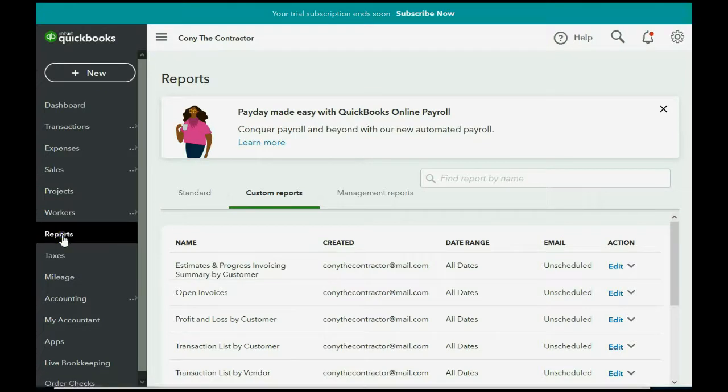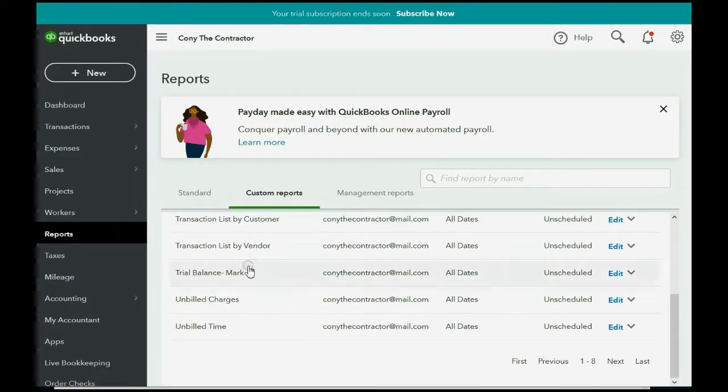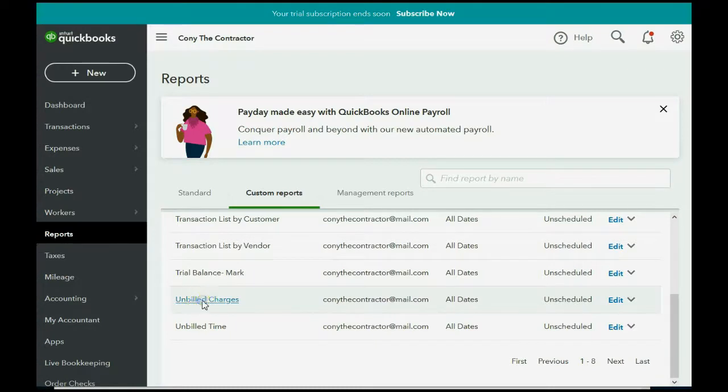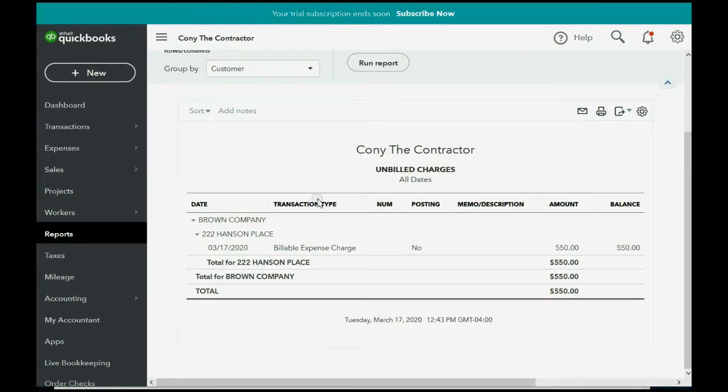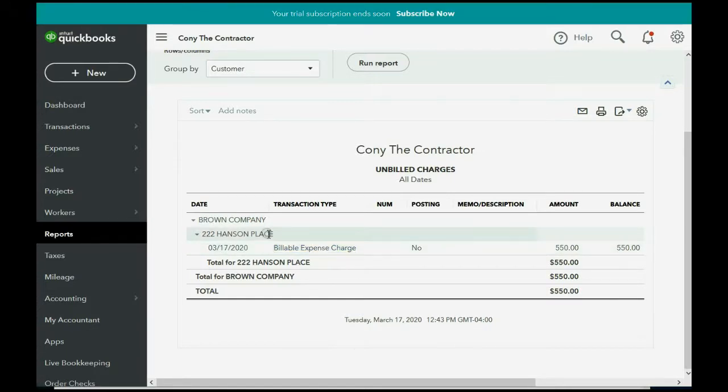Click Reports, Custom Reports, and go down to Unbilled Charges, and you can see we only have one unbilled charge that we just recorded for the Hanson Place job, $550.